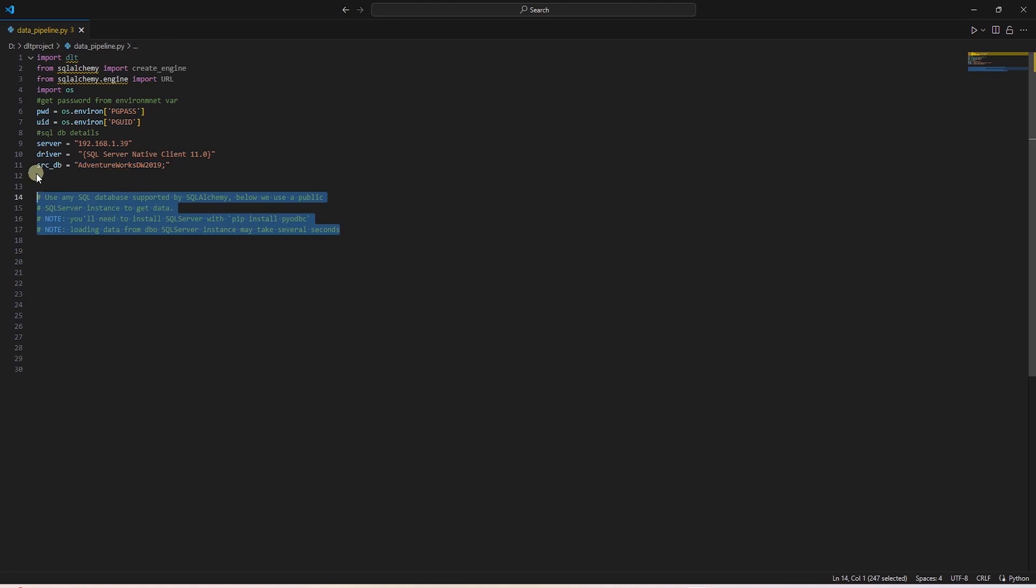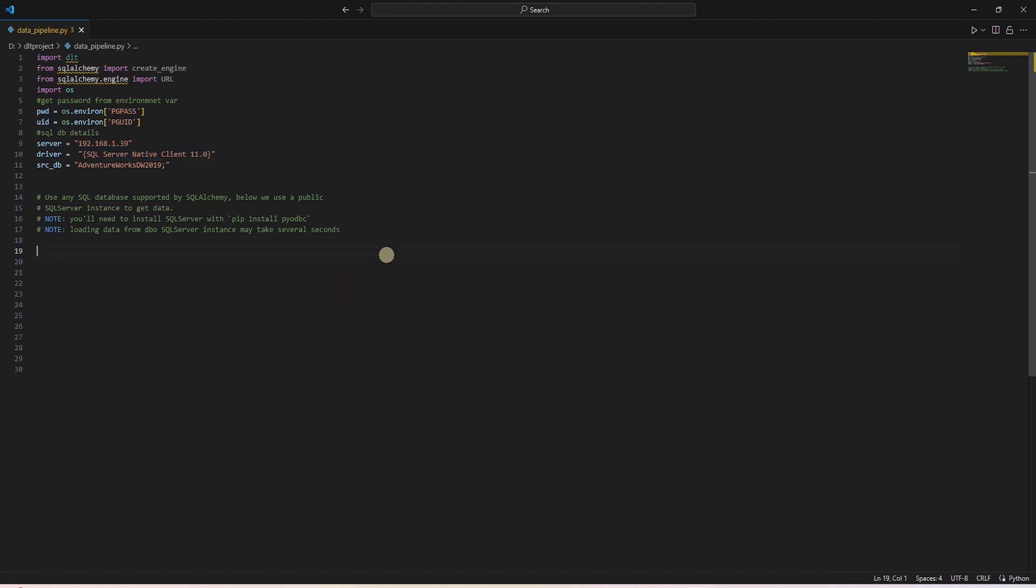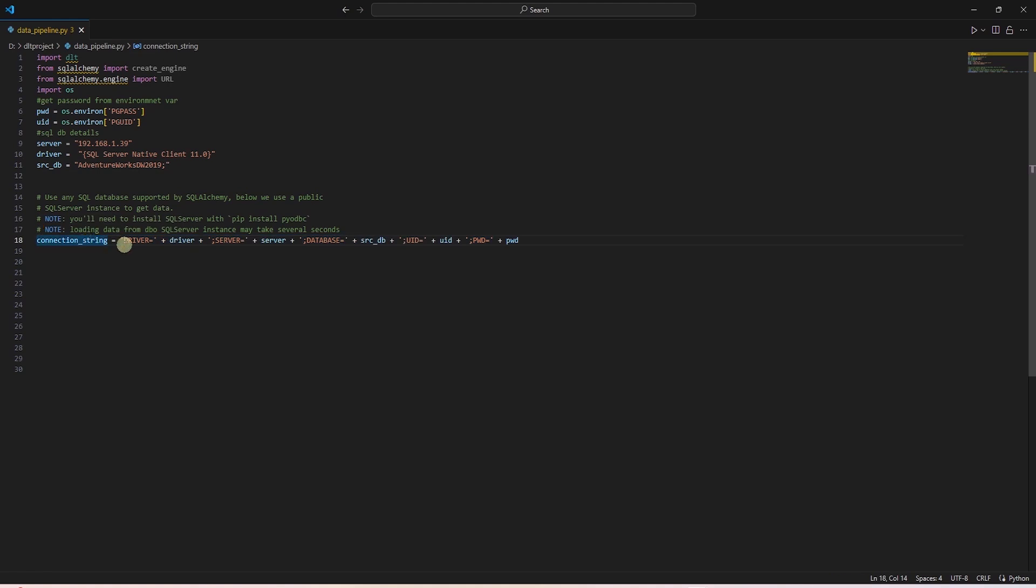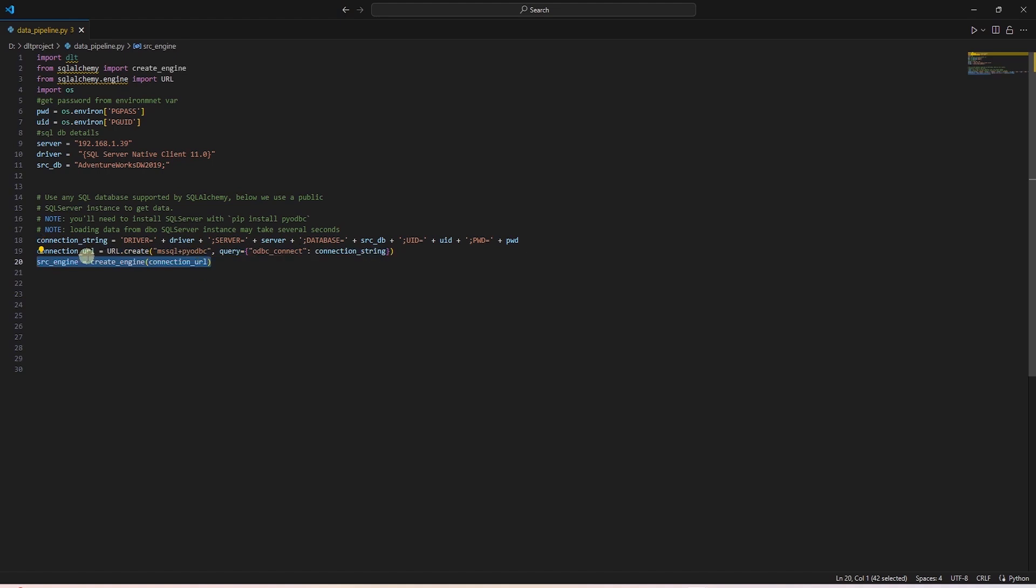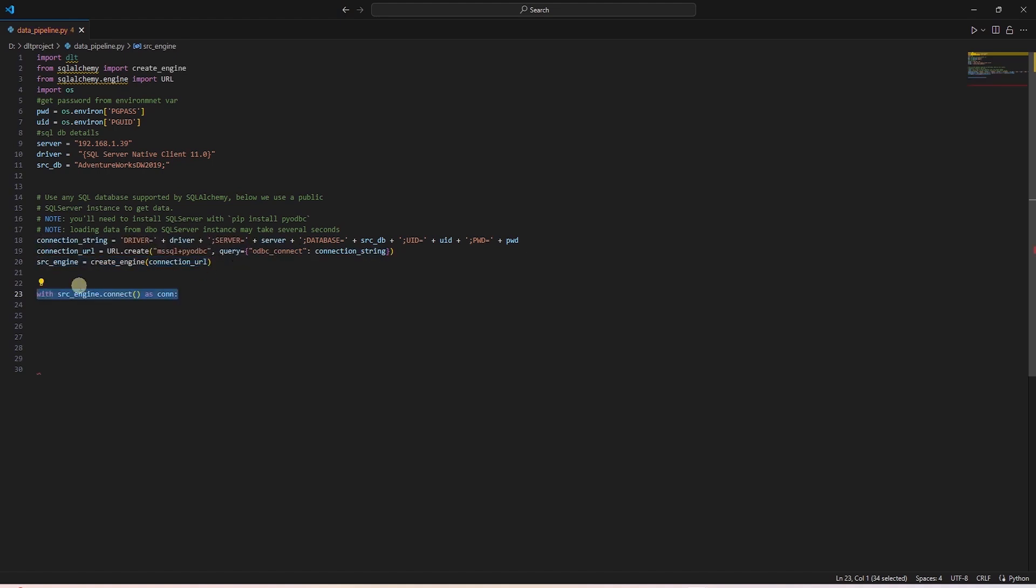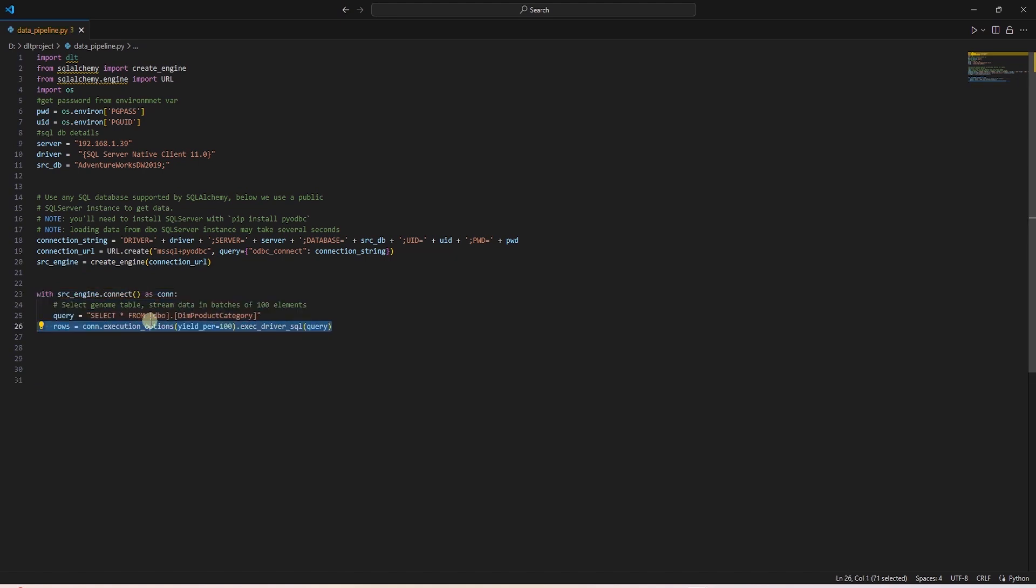By the way, we do need the SQL Server native client installed on our machine. Let's create a connection to SQL Server. We built a connection string using the variables. Then we create a URL. And finally create the engine using SQL Alchemy. Now using this connection, we query the SQL Server's Dim Product Category table. We execute the query and save the result into rows variable.